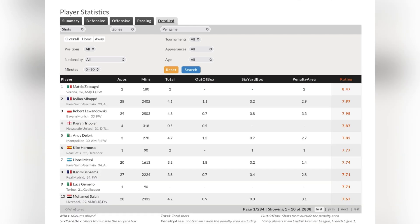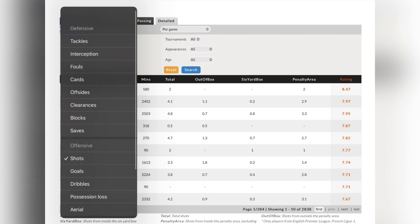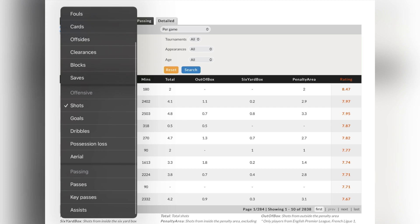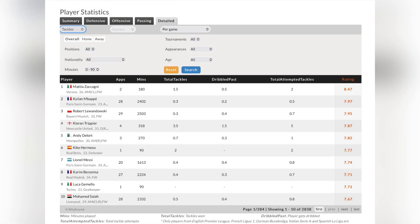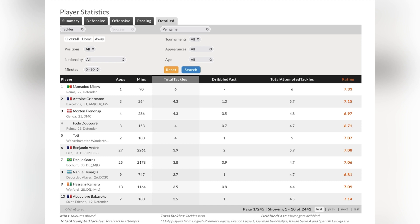If you click on the 'Detail' tab, it gives you information on players and per game how many shots they have. For example, Kylian Mbappé averages about 4.1 shots, with a rating of 7.97 — 1.1 outside the box, 0.2 in the six-yard box, and 2.9 from the penalty area. You can also see clearances, offsides, passes, assists, and tackles. Interestingly, if you click on total tackles, Griezmann shows up as number two — I didn't know that statistic until today.